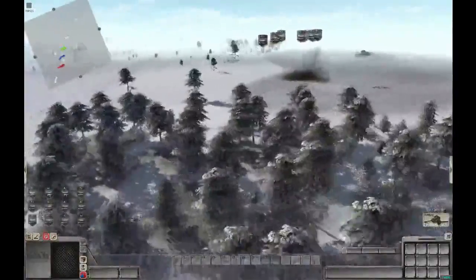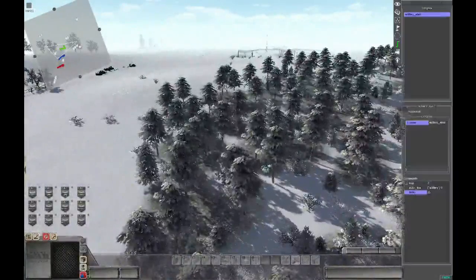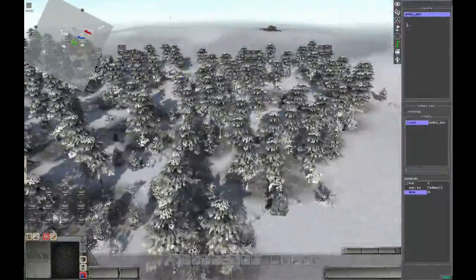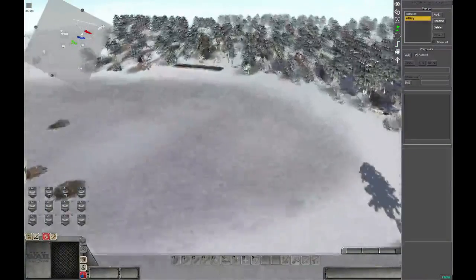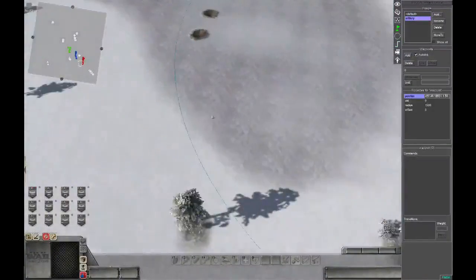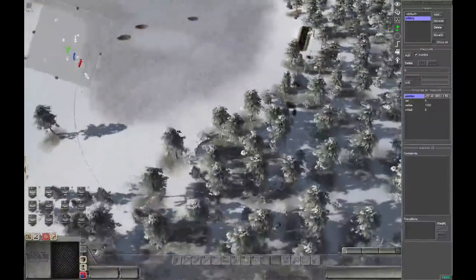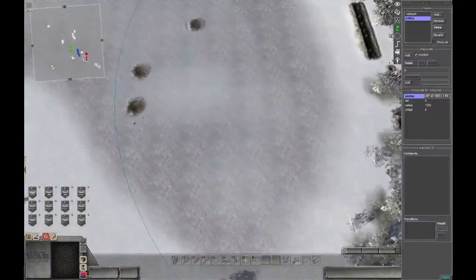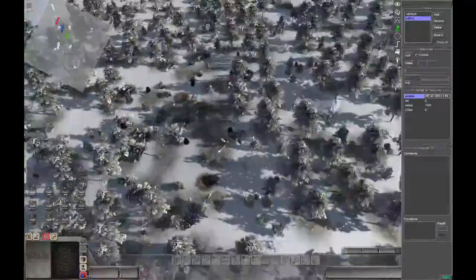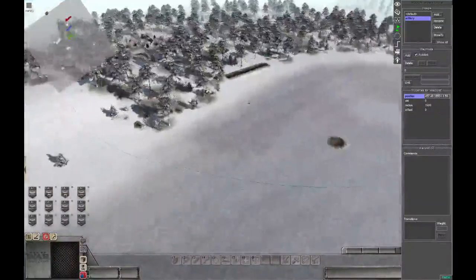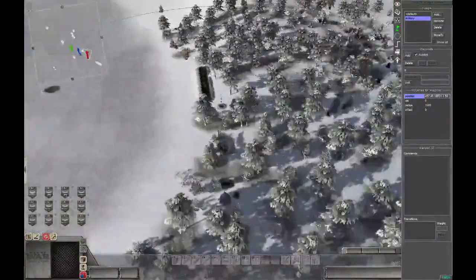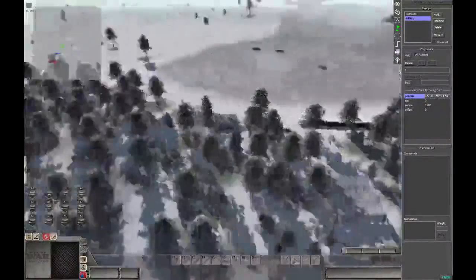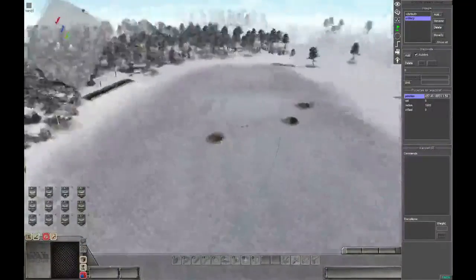Now that you see that it works, you can for example change the accuracy of the artillery simply by decreasing the radius of the waypoint. For example you can see these artillery splashes are all in this radius, and if we lower the radius the artillery will be more accurate.